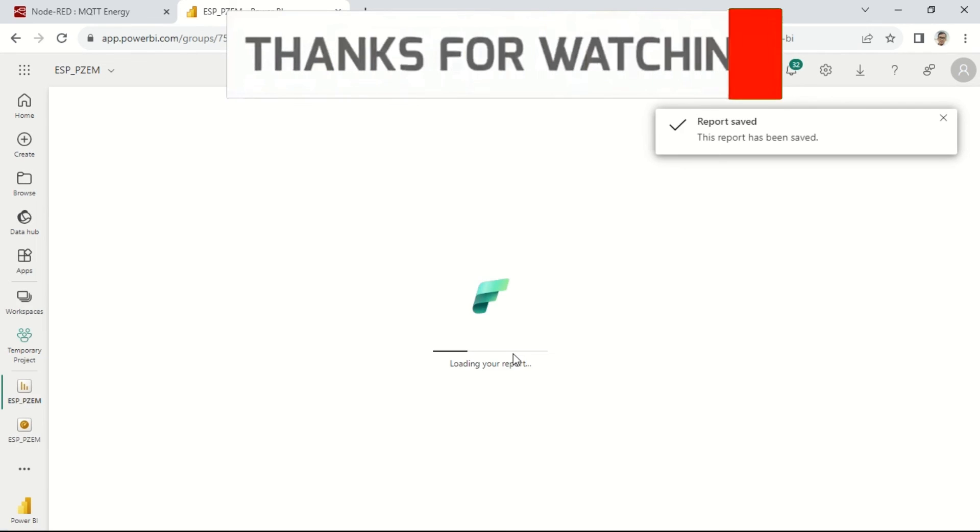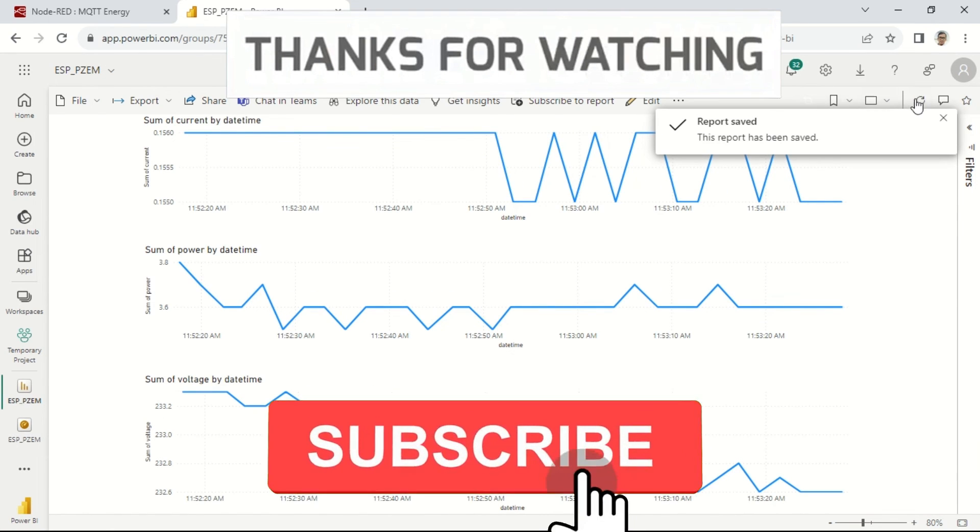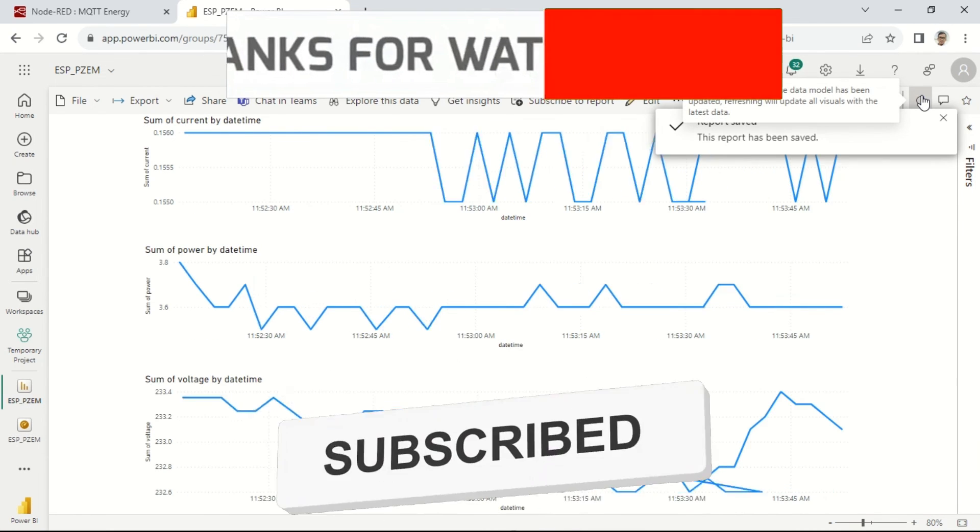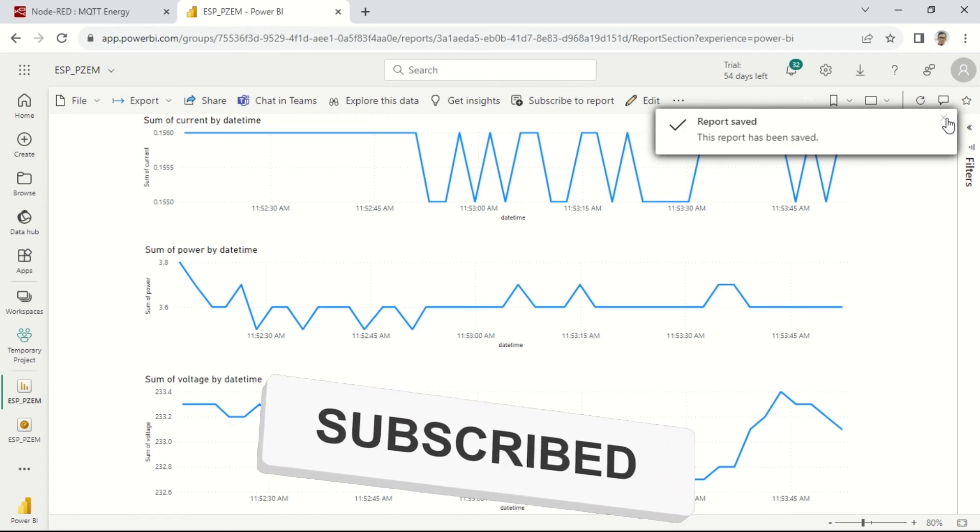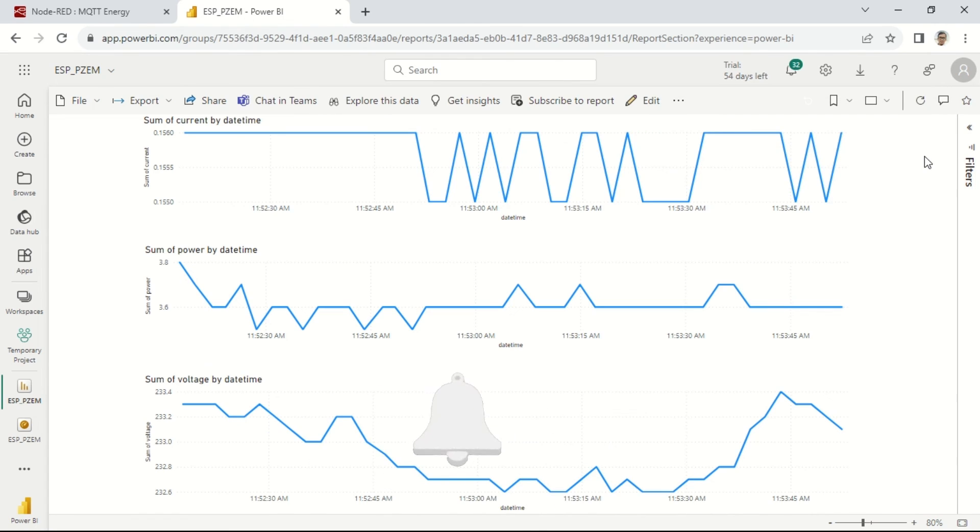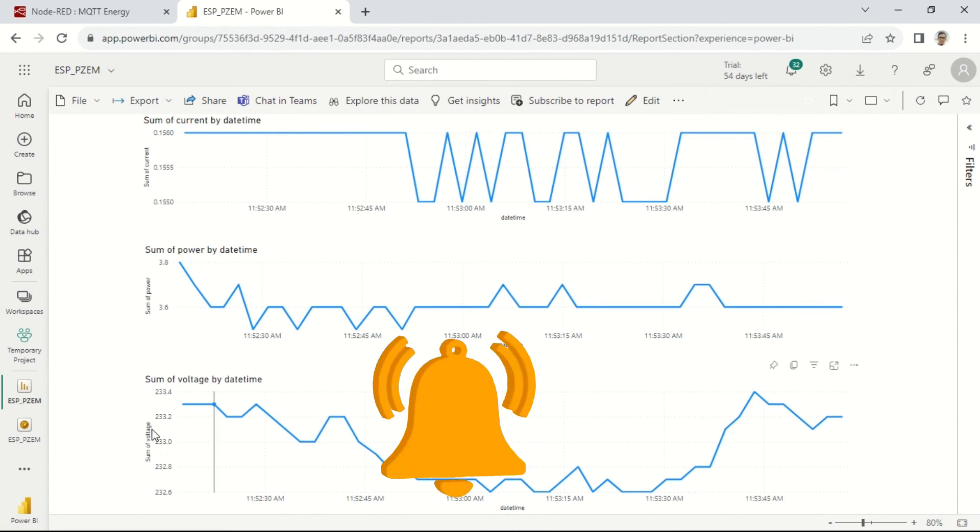Thank you for watching. To stay updated with our upcoming videos, don't forget to subscribe to this channel. See you in the next video.